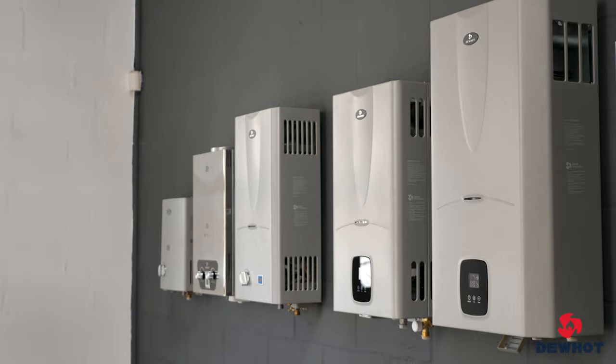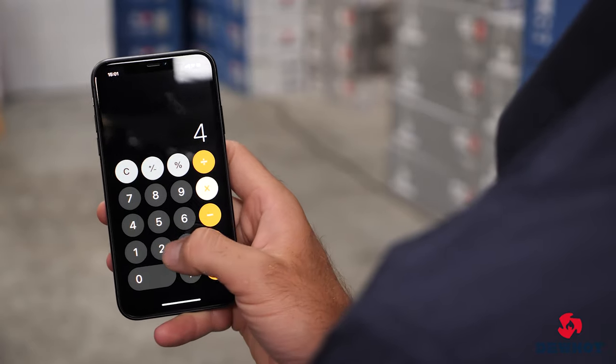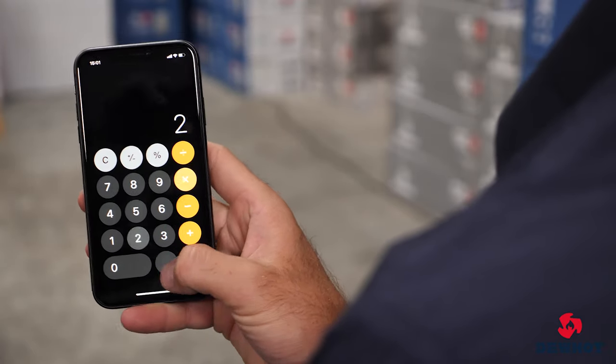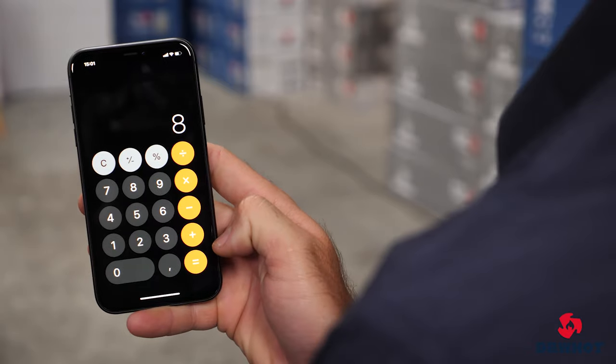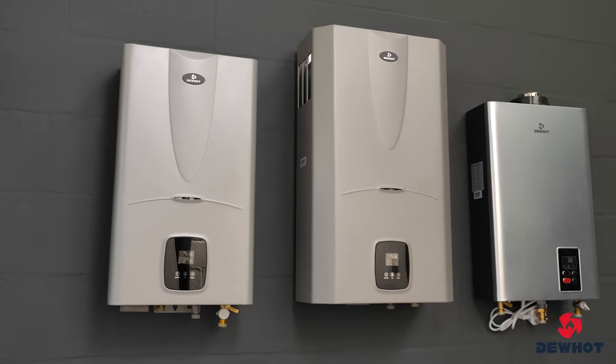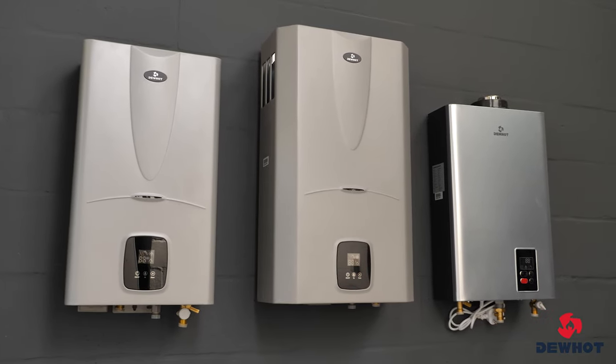For instance, if your bucket test says that you have 8 litres per minute, you will not choose the 8-litre geyser but instead go with the 10-litre per minute model.